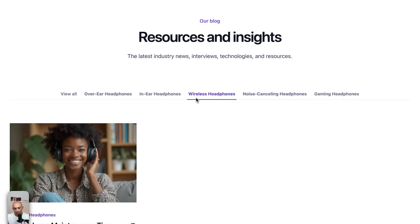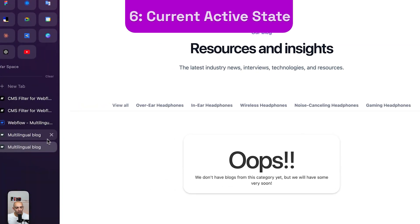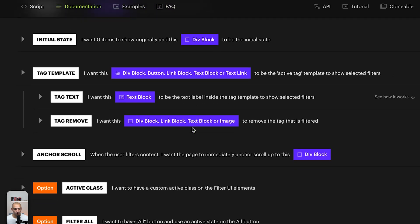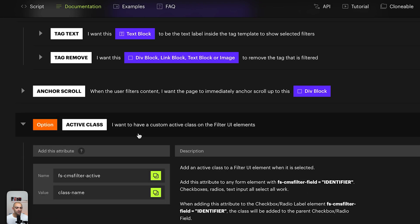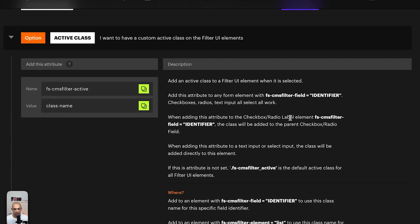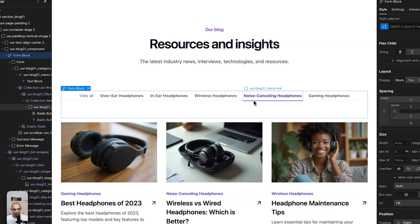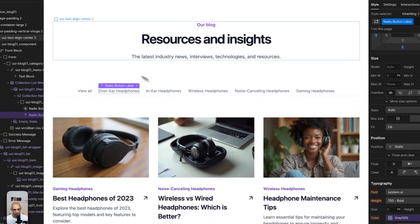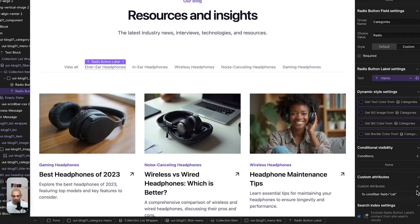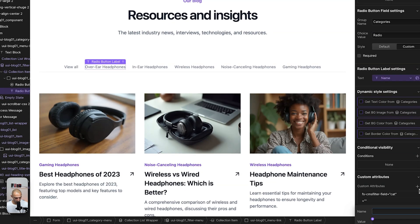One last thing: we want to add an active state so users can see which category they're currently on. Back in the Finsweet documentation we scroll to 'active class'. Since we're using a radio label, the identifier is on the label and it gets added to the parent element. We copy that attribute, go back to the project, go to the label, remove any stray bold styling, go to settings and custom attributes, and add the new 'active' attribute with value 'is-active'.